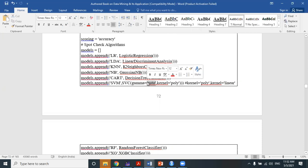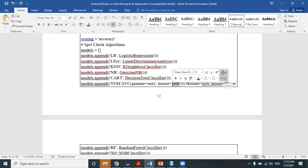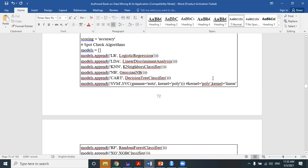For the kernel, we choose the 'poly' kernel — polynomial kernel. The kernel can also be a linear kernel, which is equivalent to the soft margin classifier. When the kernel becomes non-linear — polynomial, cubic, or radial — it becomes a support vector classifier. So kernel equal to 'poly' means polynomial kernel.